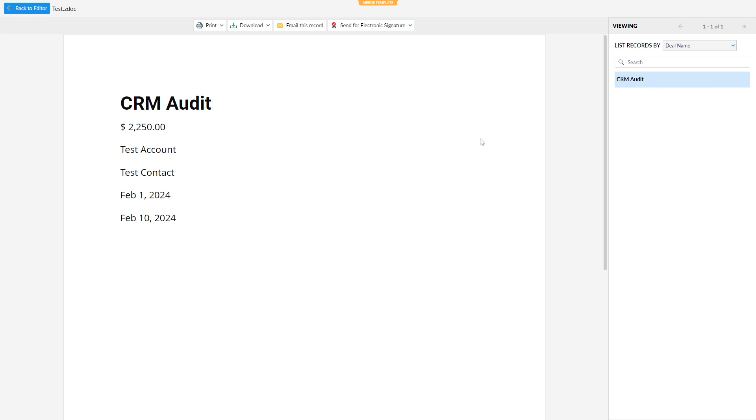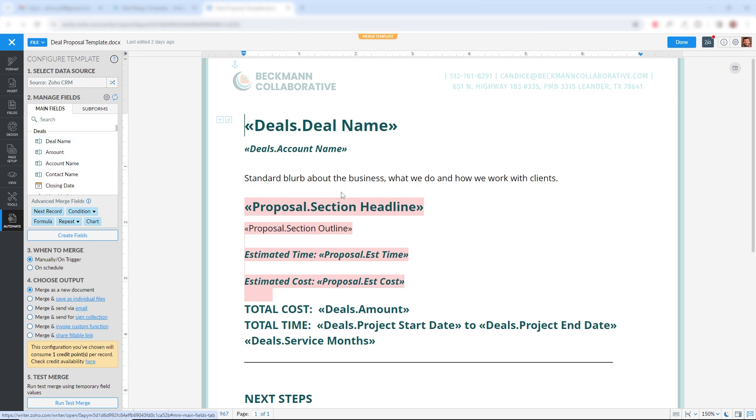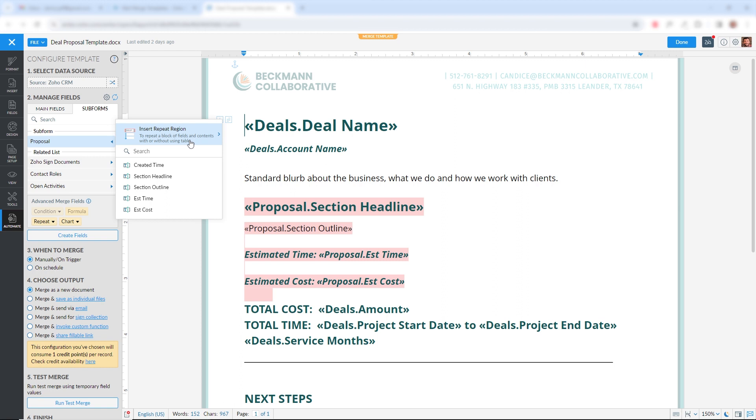And I'll show you a template I created, just an example of what we can do. So we're back in the template editor. You can see we have the fields that we got from our main form here. But we also have these fields that are highlighted in red. Now these are from a subform. We created a subform for this purpose of merging into a proposal.